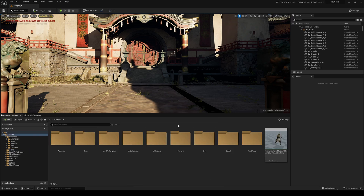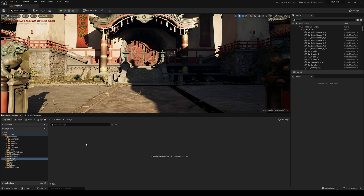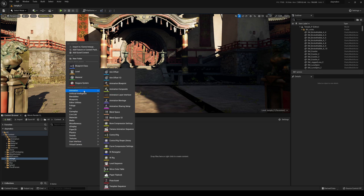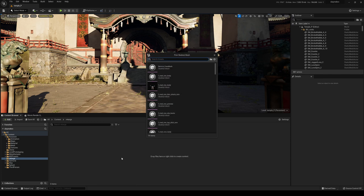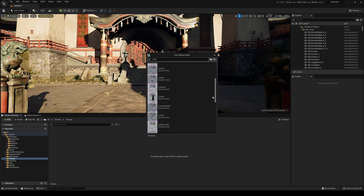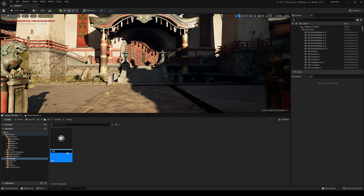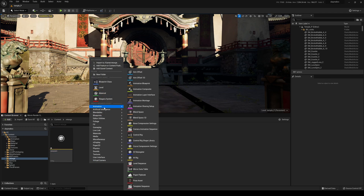Going back to the Content folder, I'll create a new folder called 'Retarget.' Inside, I'll double-click to create a new Animation IK Rig, choosing the Assassin skeletal mesh — scrolling down to find it — and naming it 'Assassin.' Then I'll right-click again to create another Animation IK Rig, this time for the Rosok skeletal mesh.